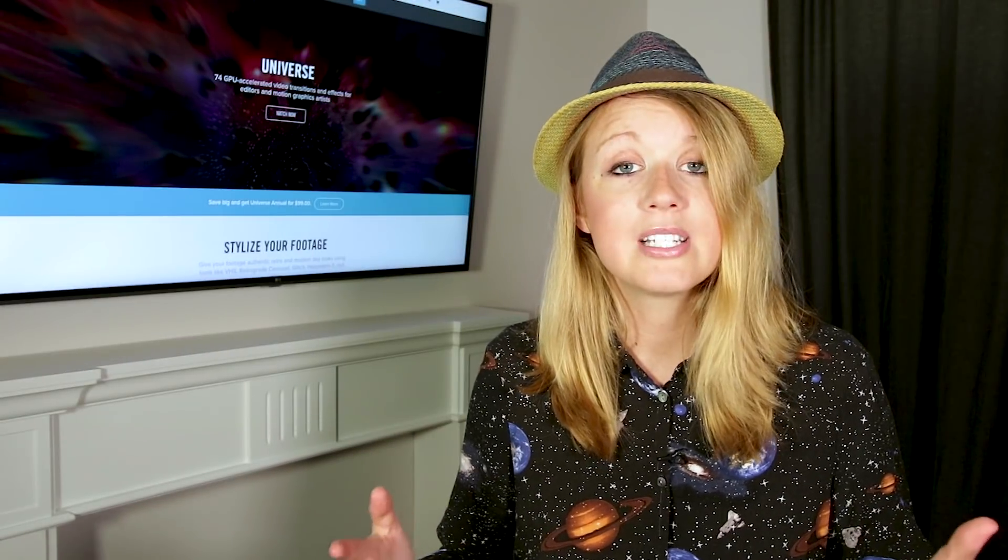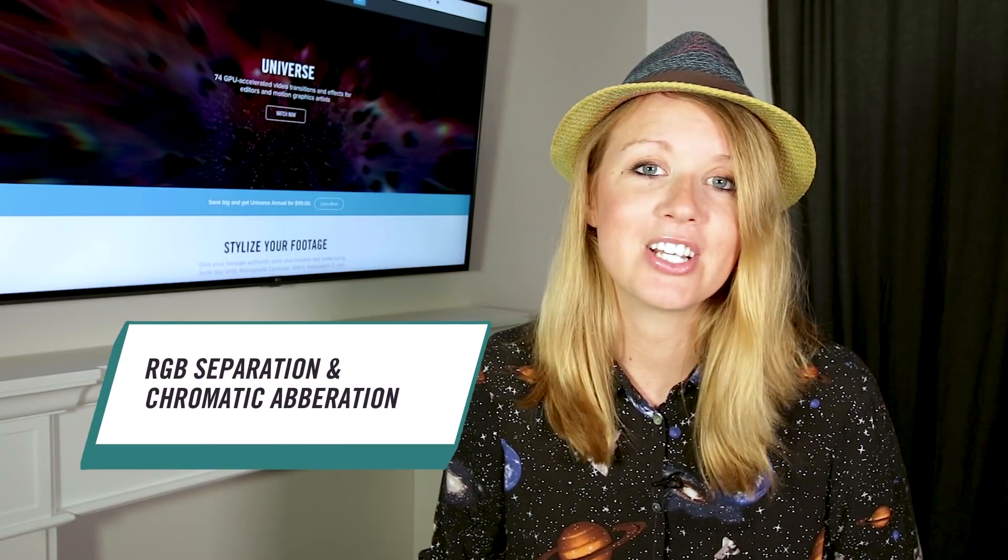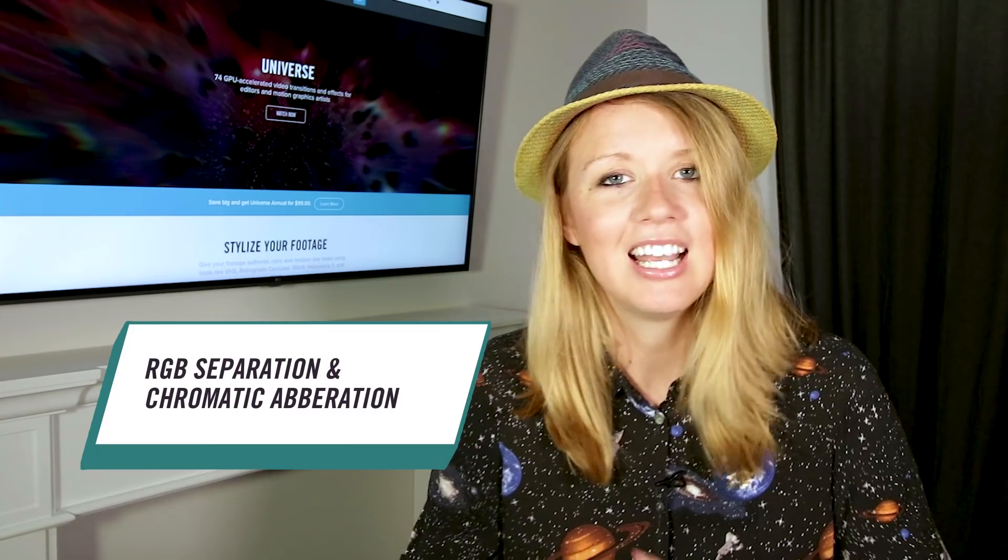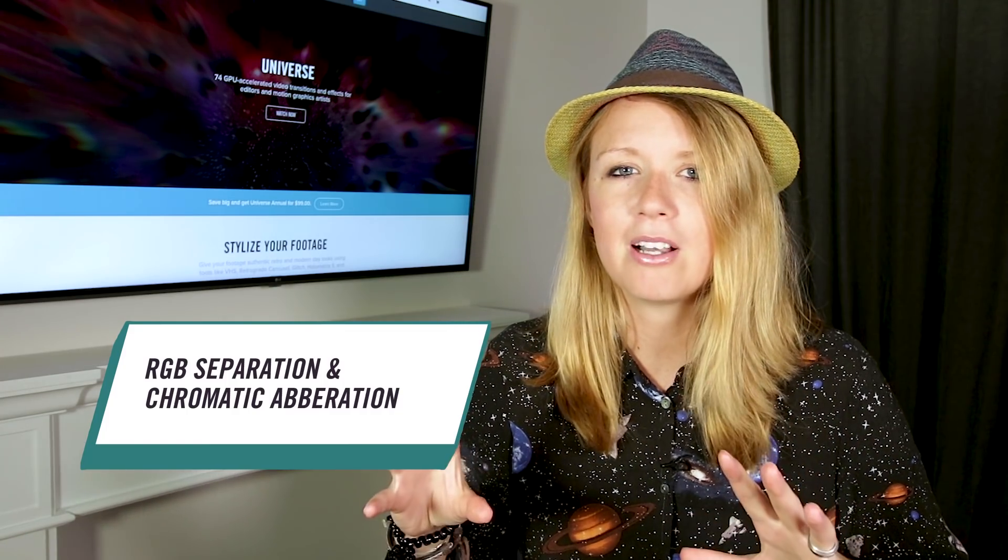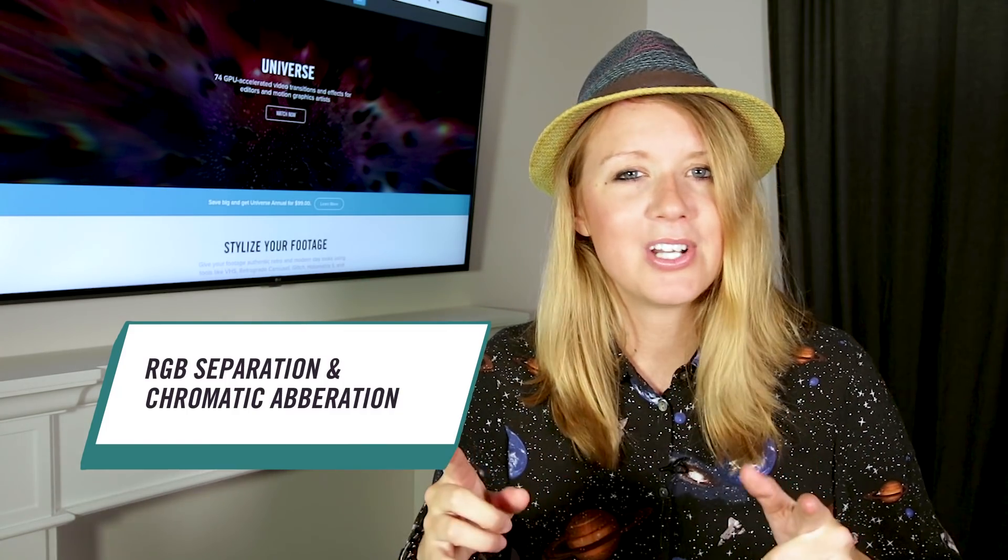In this episode we're diving into RGB separation and chromatic aberration. Now these terms may seem a little bit complicated but they're not, so here's Dr. Gal to break down what RGB separation is.